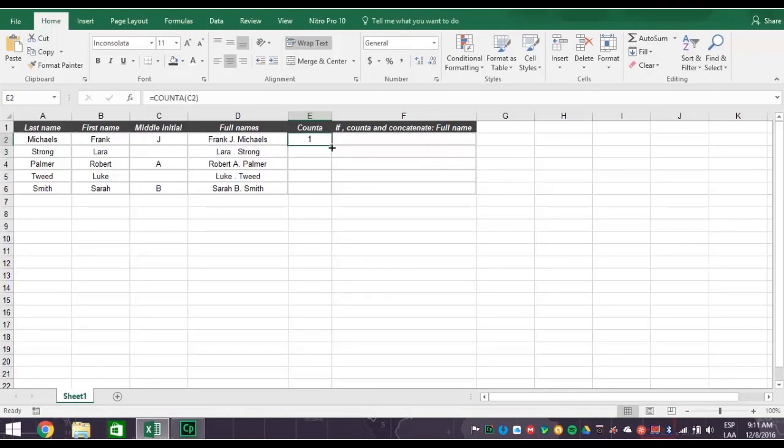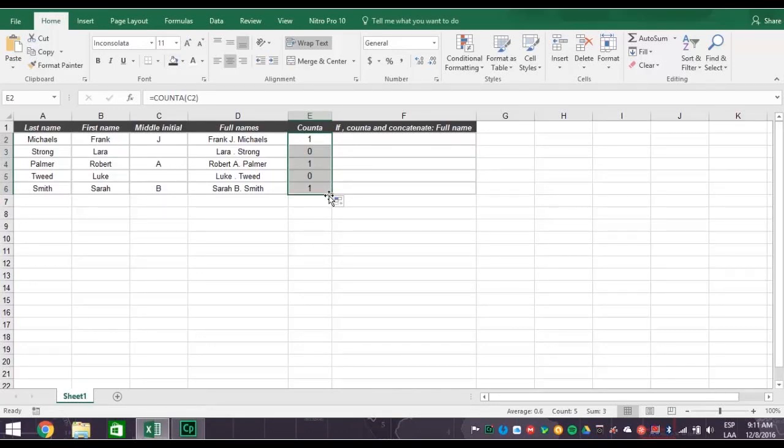Now flash fill the column, and you get a 1 if there is a middle initial, or a 0 if no middle initial exists.